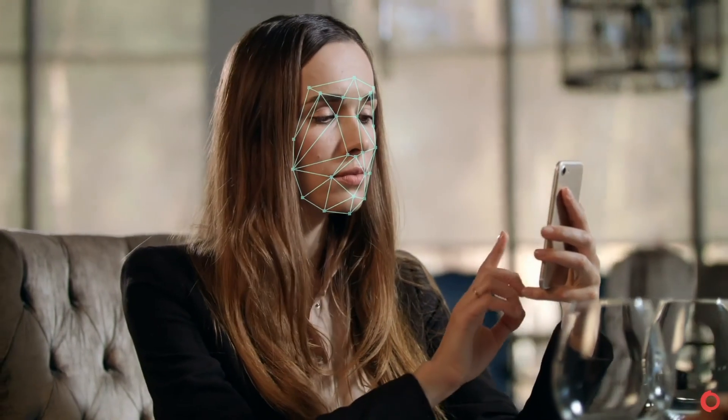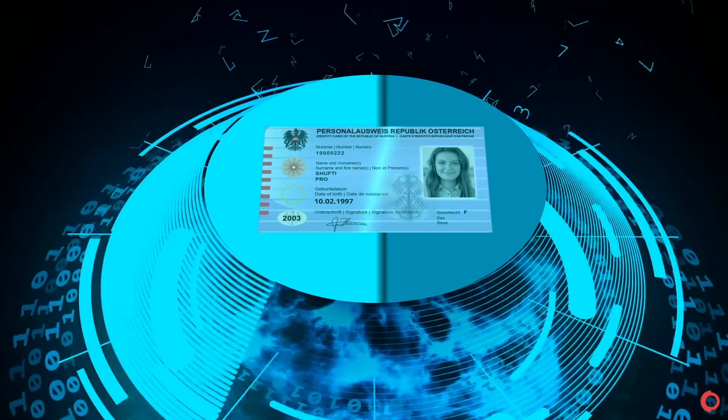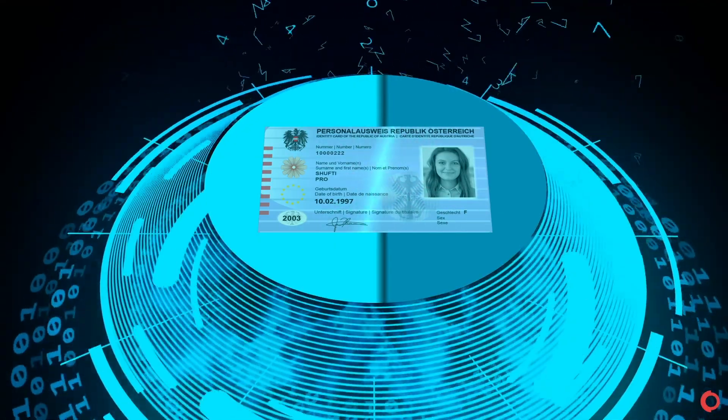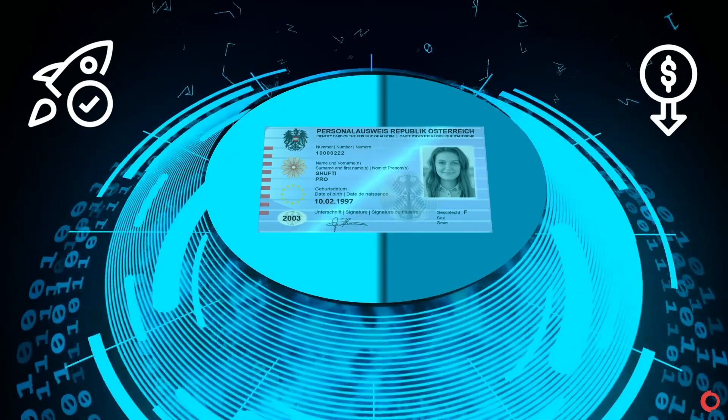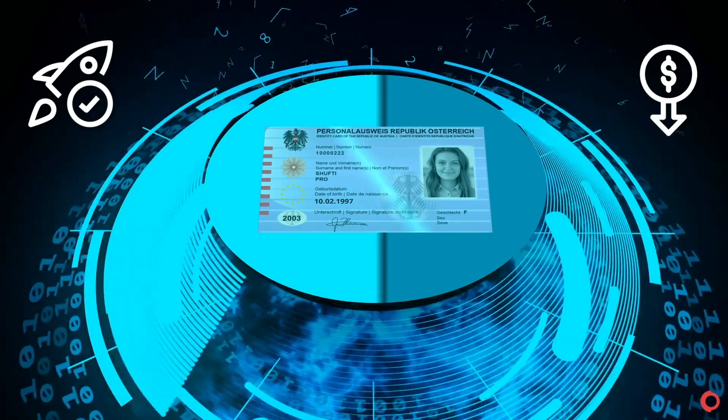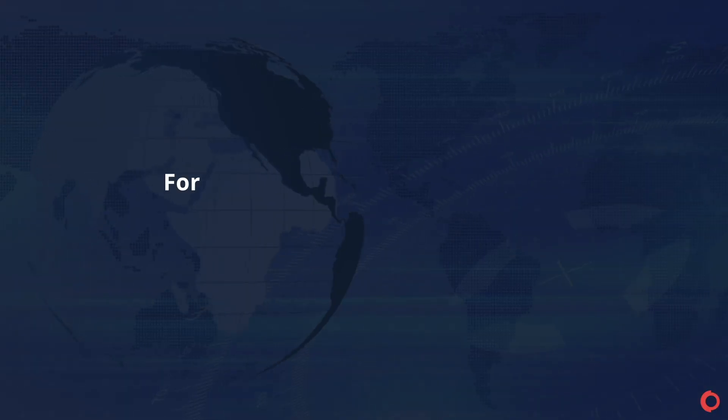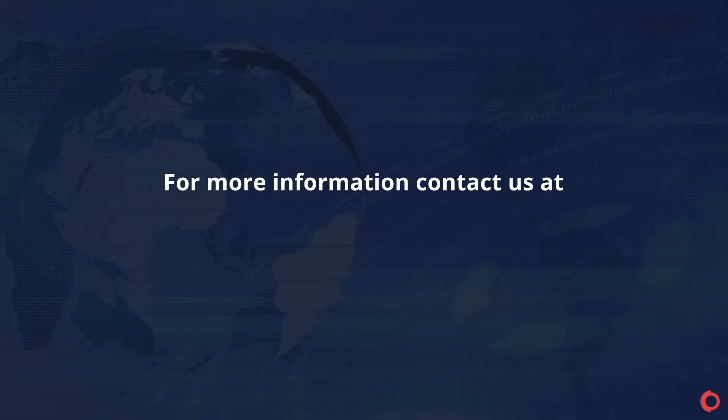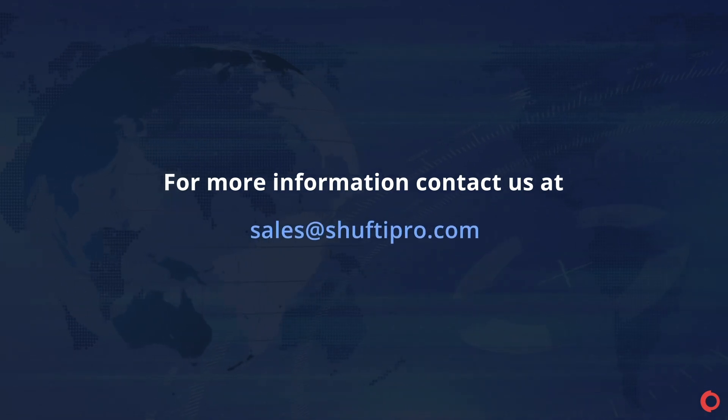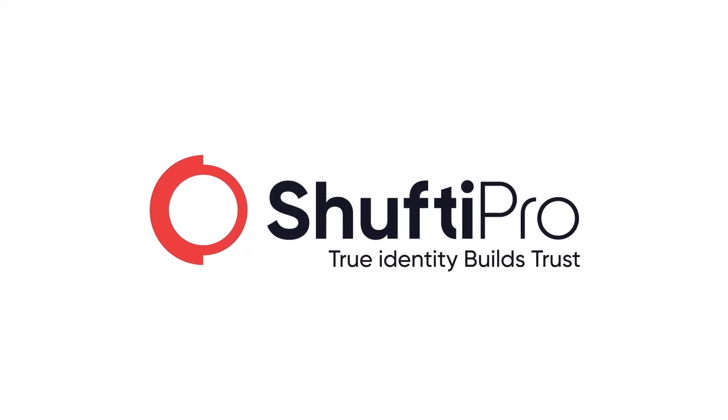Enable selfie-based login on your platform and make ongoing KYC seamless with our speedy and cost-effective biometric authentication. For more information, contact us at sales at ShuftyPro.com. ShuftyPro. True identity builds trust.